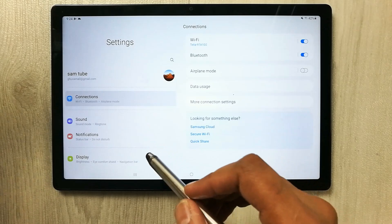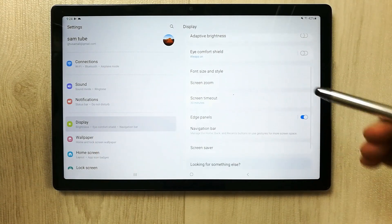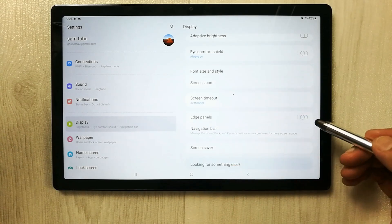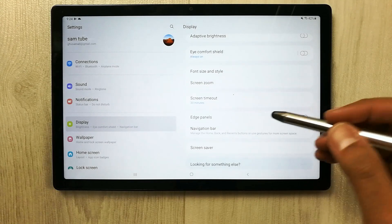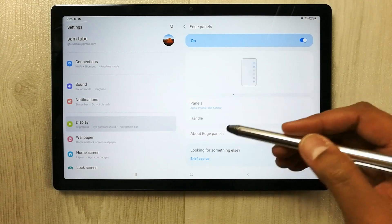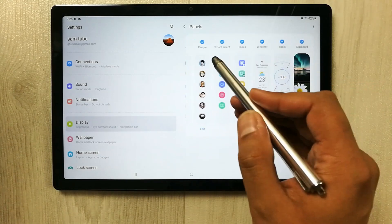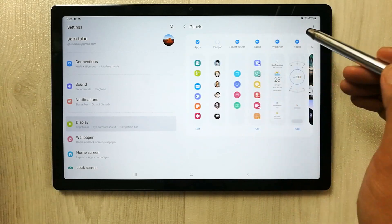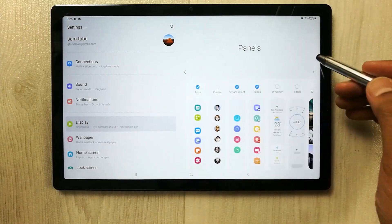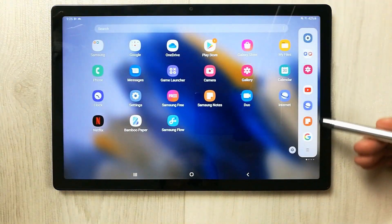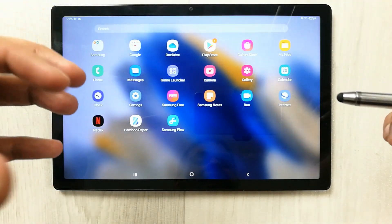To enable the edge panel, go into Settings, select Display, and on the right side you will see the Edge Panel option — enable it if it is disabled. To customize it, select it and it will open the edge panel options. Select Panels and you will see different options — you can choose which panels like People, Tools, or Weather you want shown on your side panel.